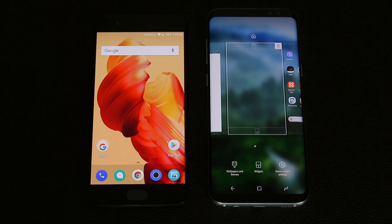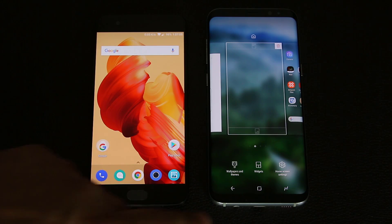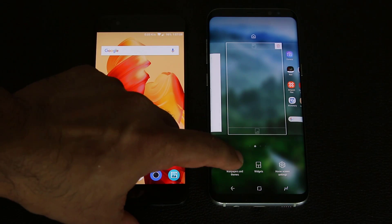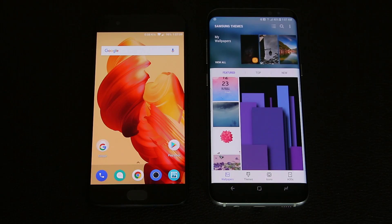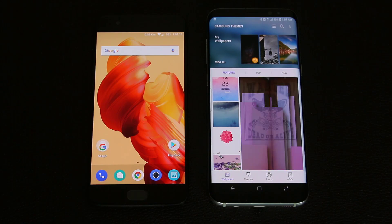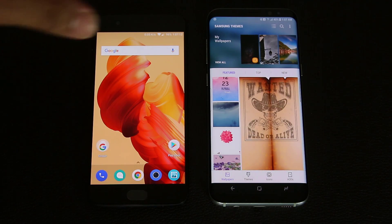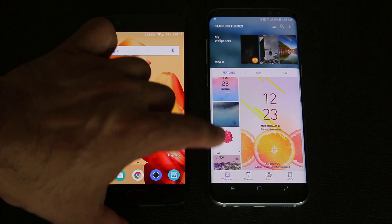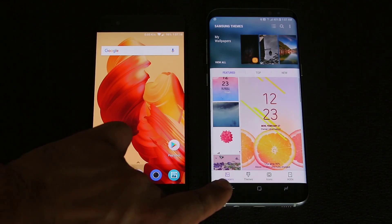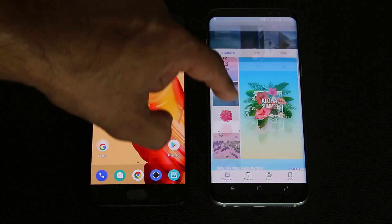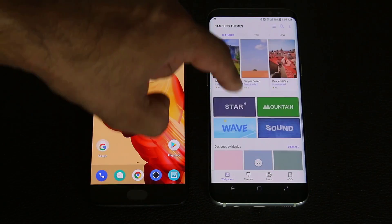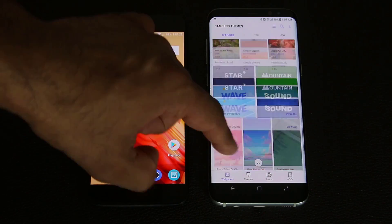Now on the Samsung Galaxy S8, it's a little bit more than just changing the wallpapers. When I tap on the button that says wallpapers and themes, it's going to take me into the Samsung theme store. On the top it says my wallpapers, and at the bottom, as you can see, we're in the wallpapers tab. I can actually scroll through and pick any wallpaper I want from the Samsung themes store.